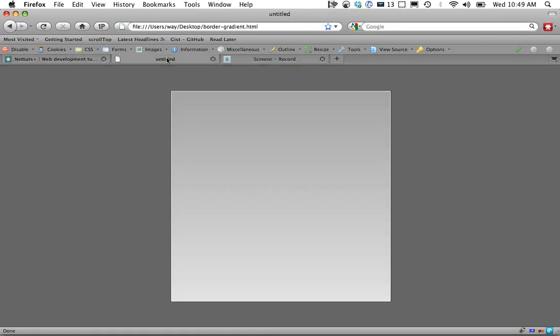We're just going to work with a single box. The key here is we're not using any kind of images. It might look really simple at first, but if you take a look, we have rounded corners, we have a subtle gradient from top to bottom.